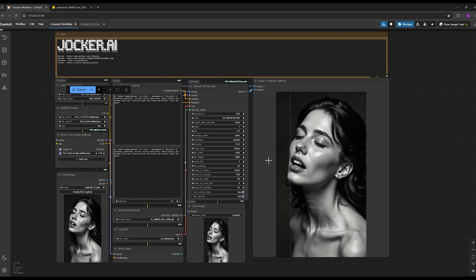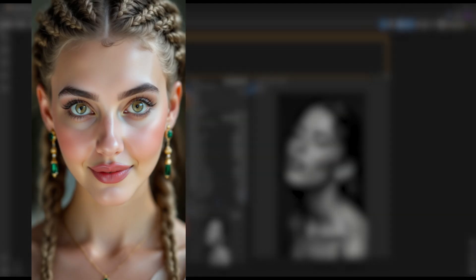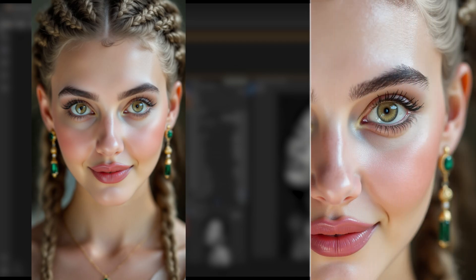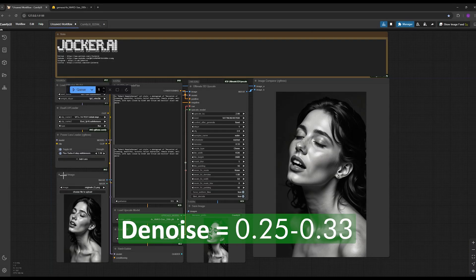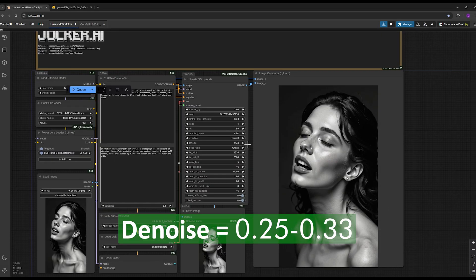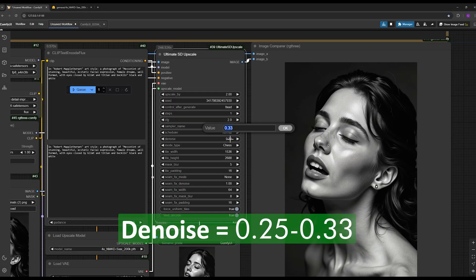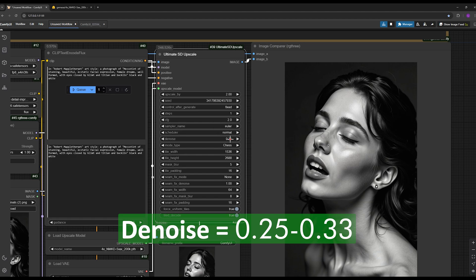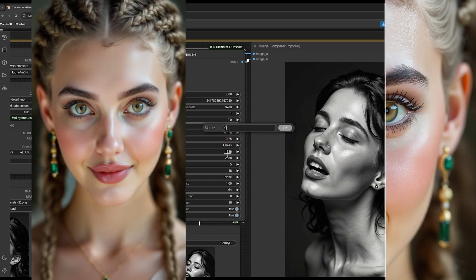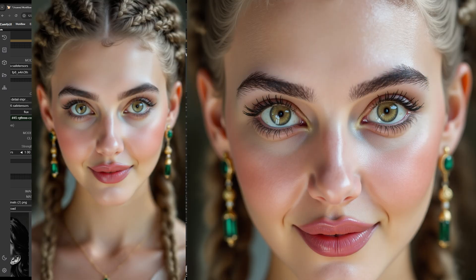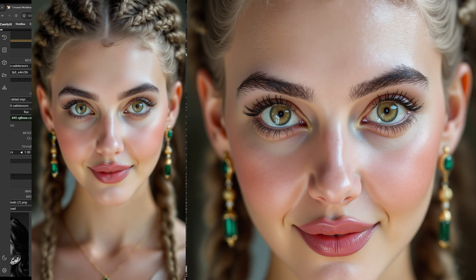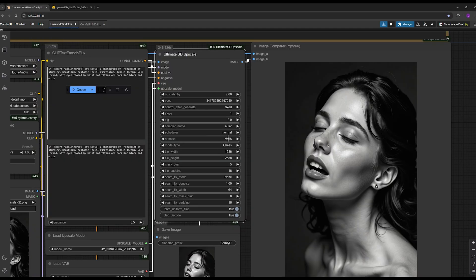We definitely want the original image, especially if it includes a face, to have minimal changes so that the character doesn't change. For instance, imagine I created a picture of myself using my personal LoRA and now I want to upscale it without altering my face, keeping the consistent character. So I set the denoise value between 0.25 and 0.33.